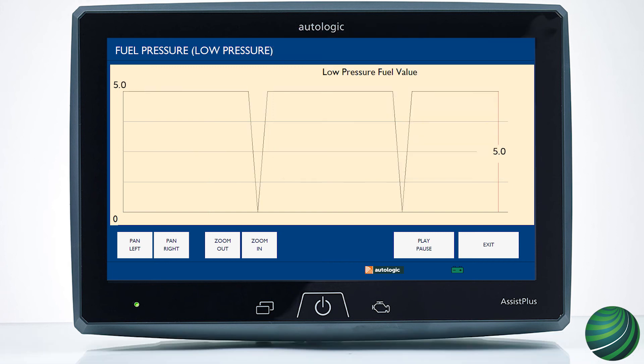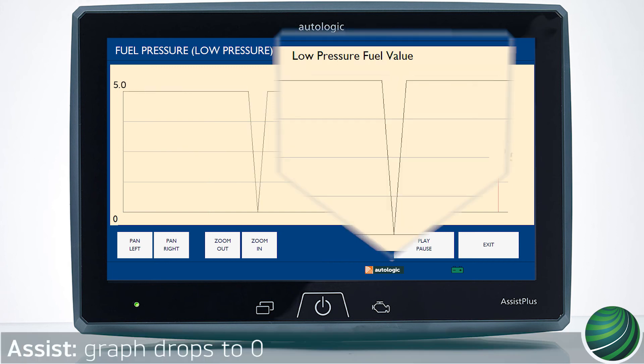If the graph drops to 0 or close to 0 during the test drive, this indicates a possible faulty in-tank fuel pump. Further testing is required. Perform a fuel delivery test to confirm the in-tank fuel pump is faulty.